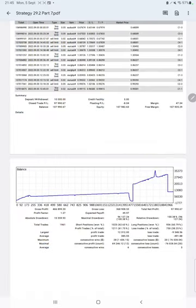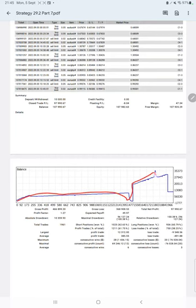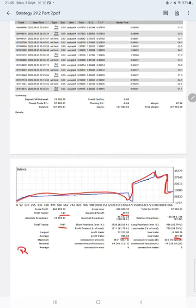We have a trading account statement. First of all, we will check the graph. Here is a graph, constantly growing. The profit factor is 1.27, total number of trades are 1,961, expected payoff is $49, average profit is $385 and loss is $491, so the risk reward ratio will be 1 to 0.78.